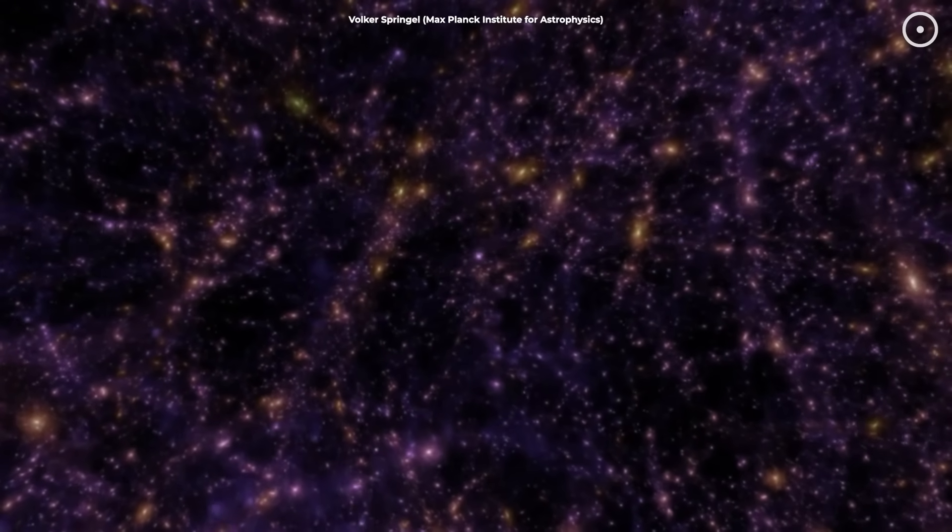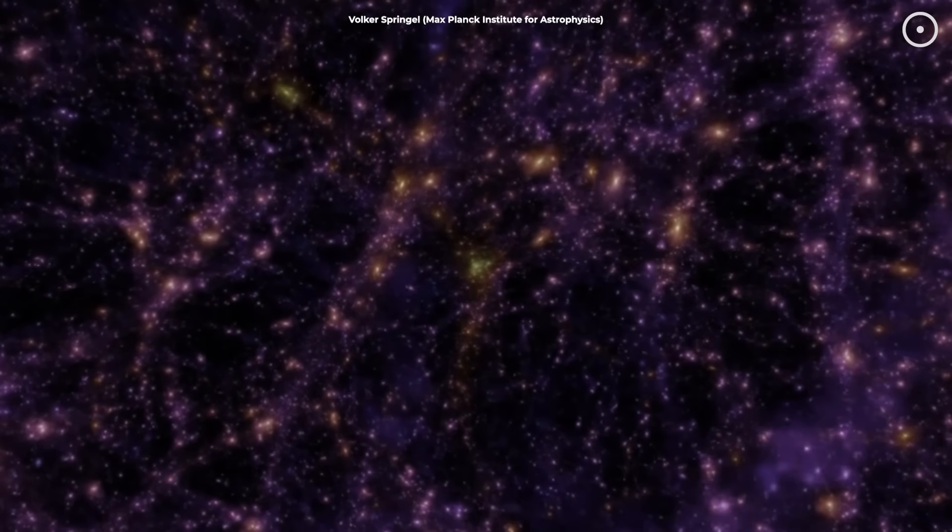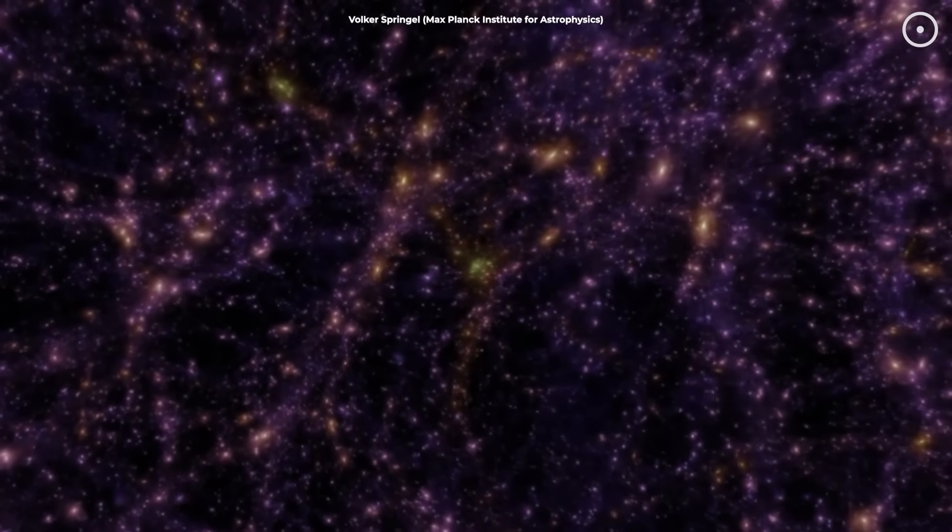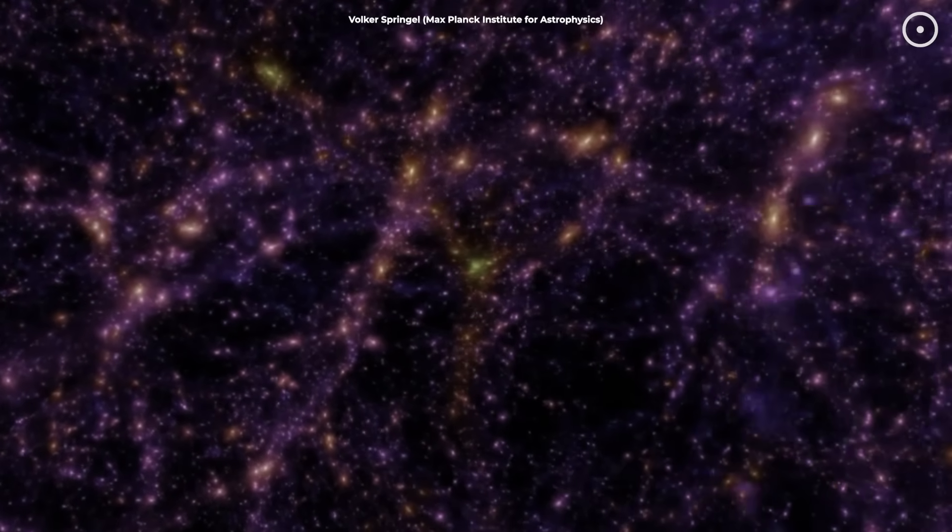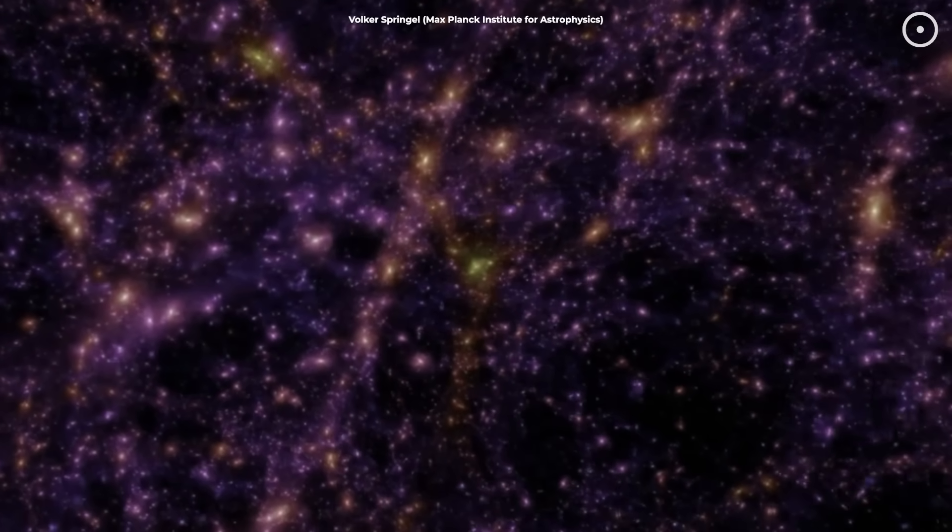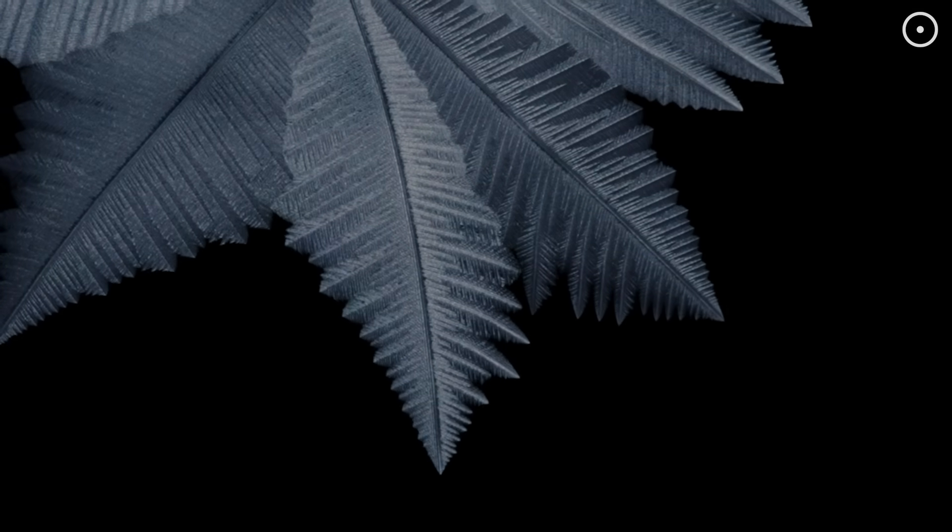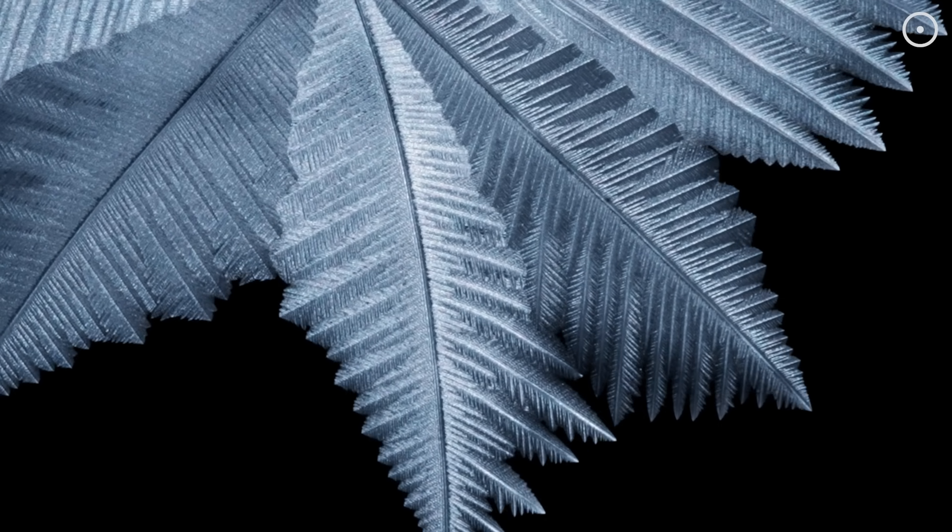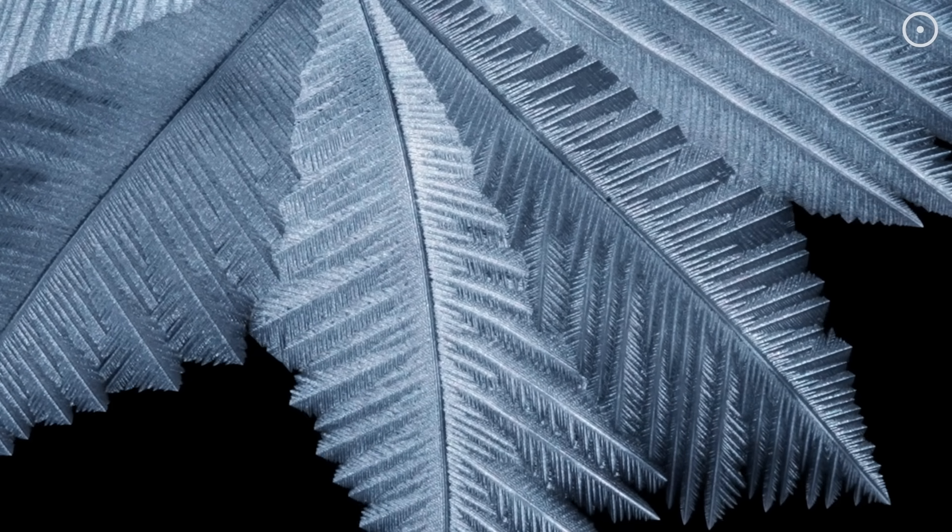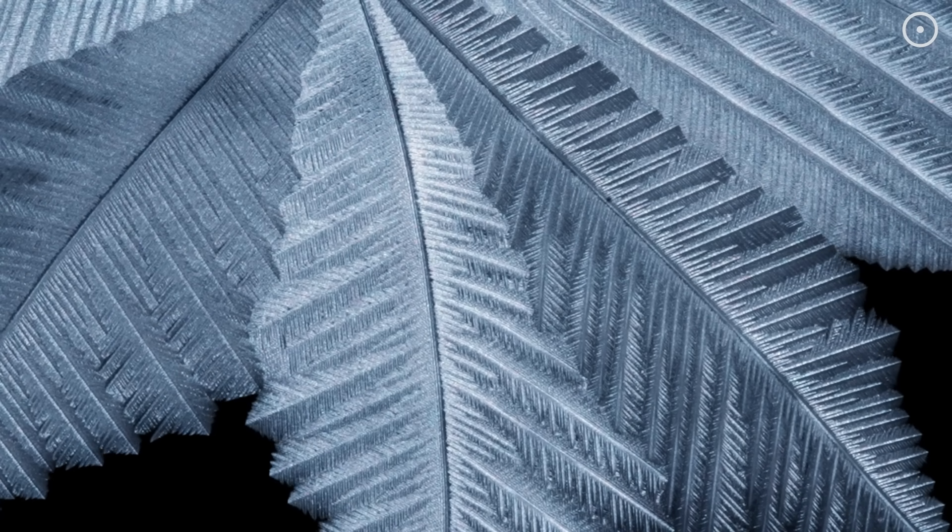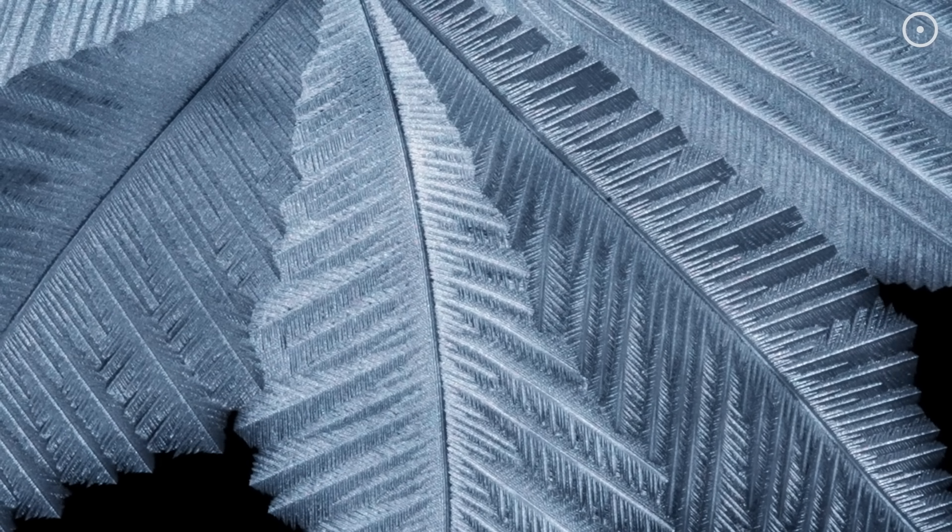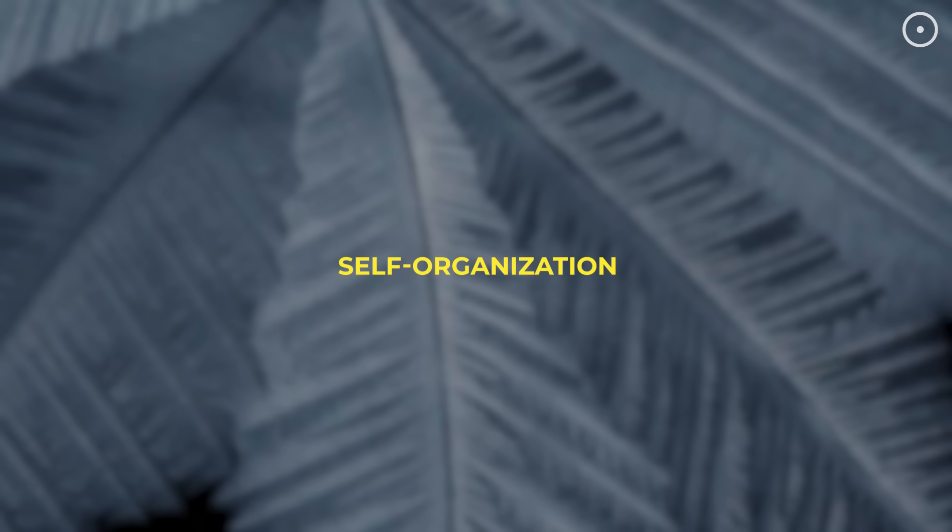But if the universe has the building blocks for consciousness, how does it all come together? Here's something that might blow your mind. No one tells the snowflake how to form its intricate patterns. It just happens through a process scientists call self-organization.